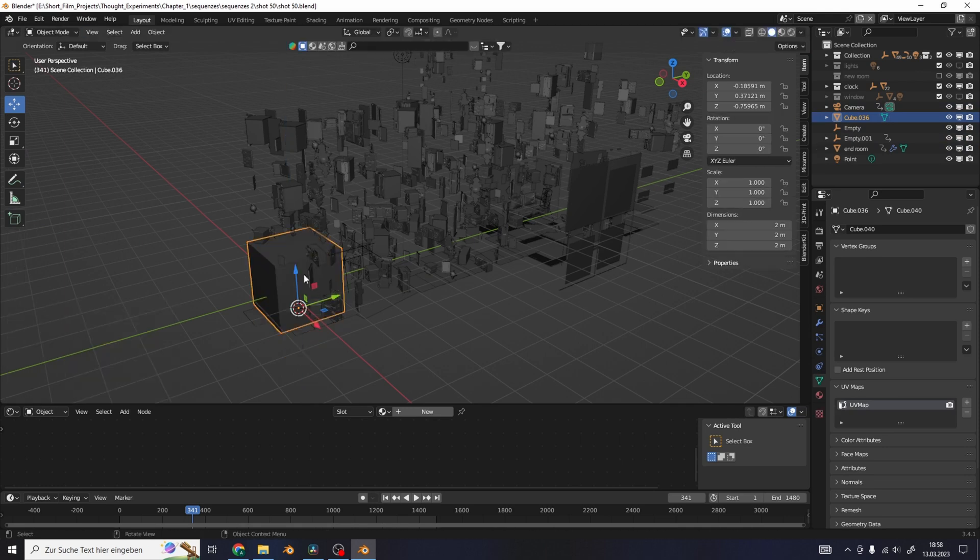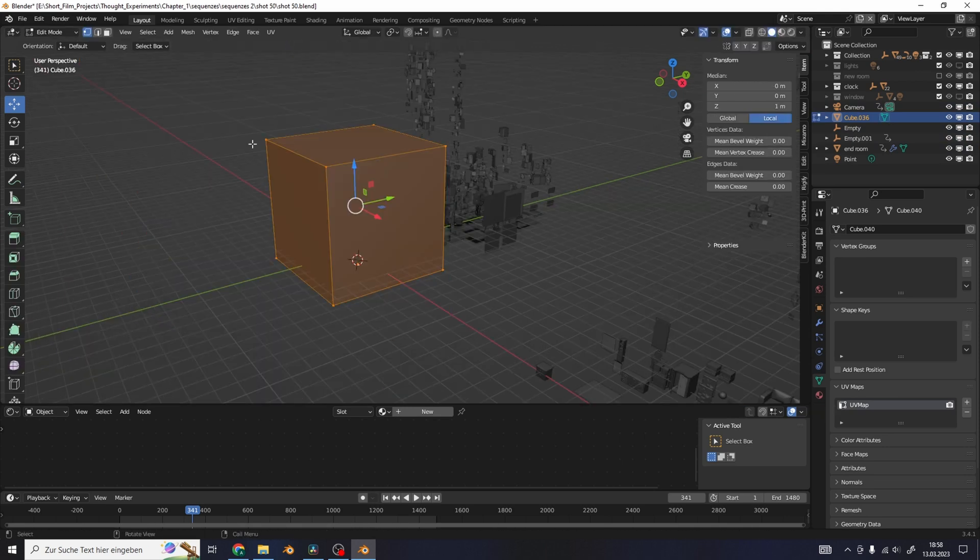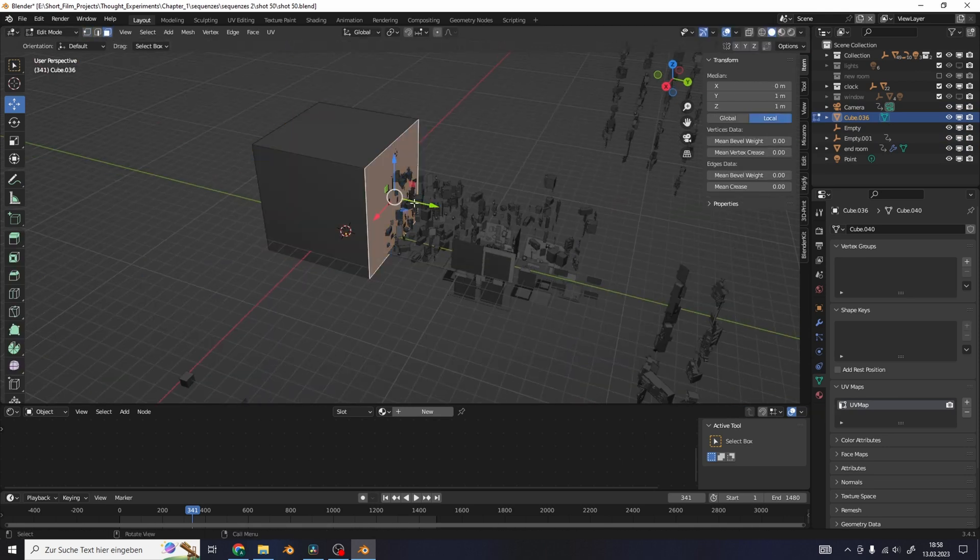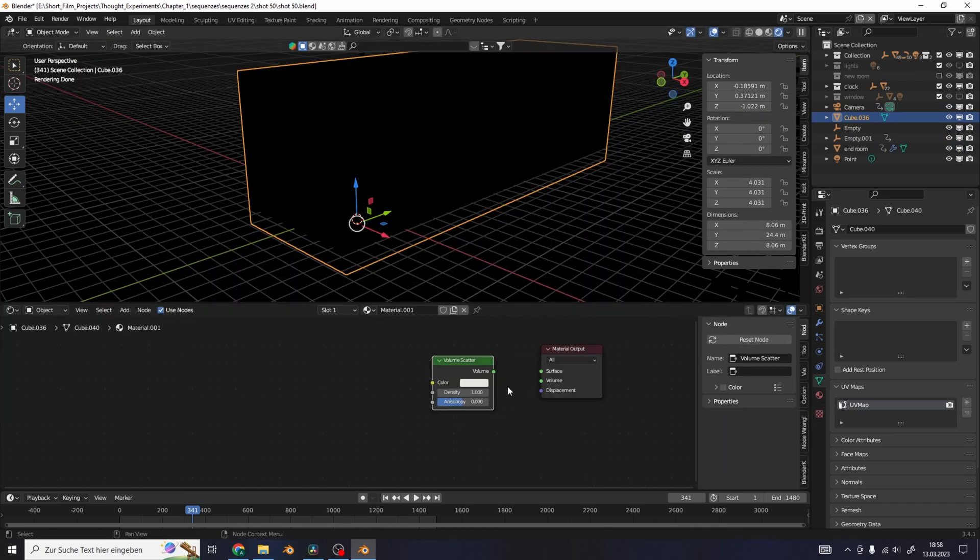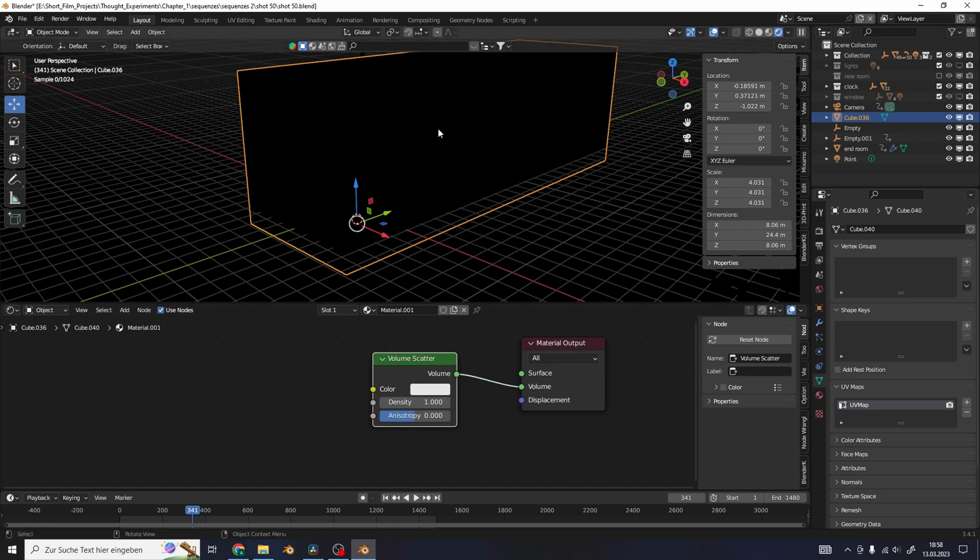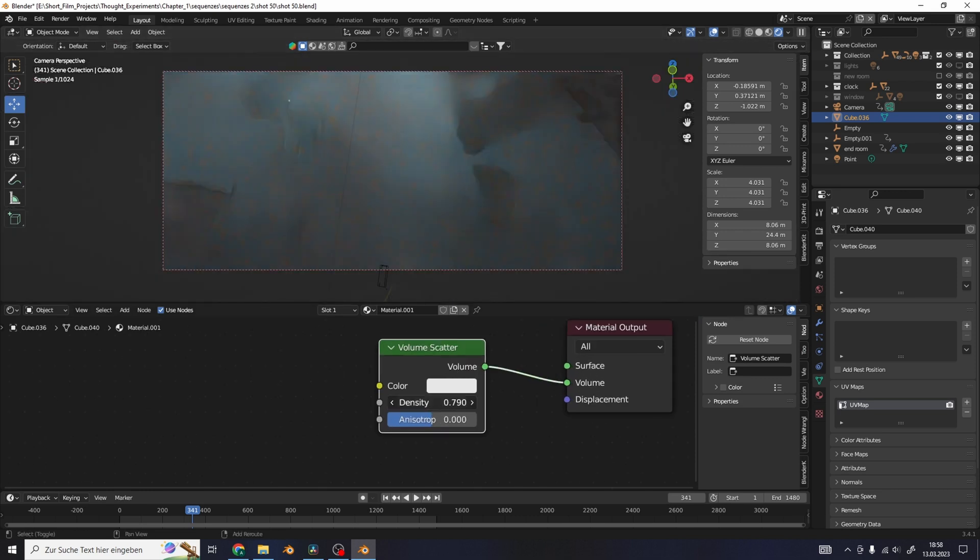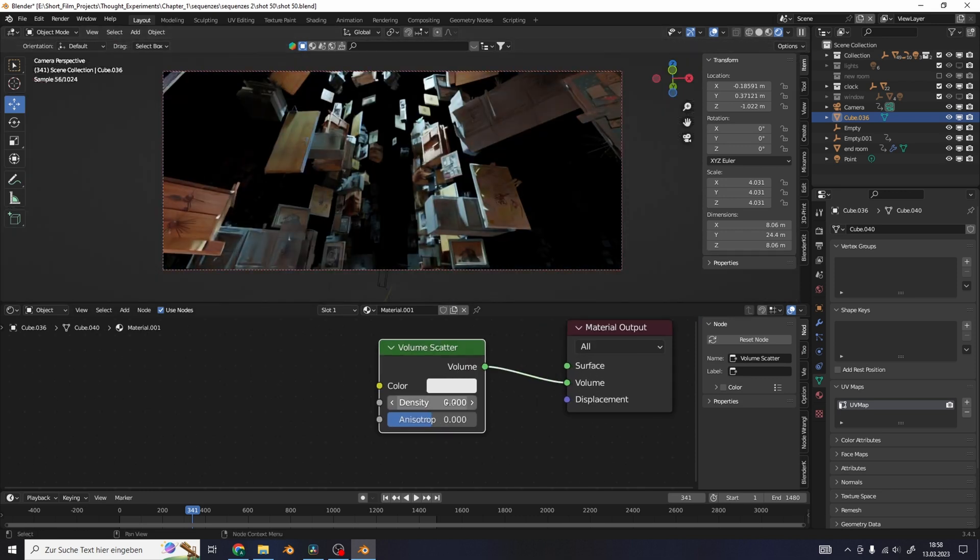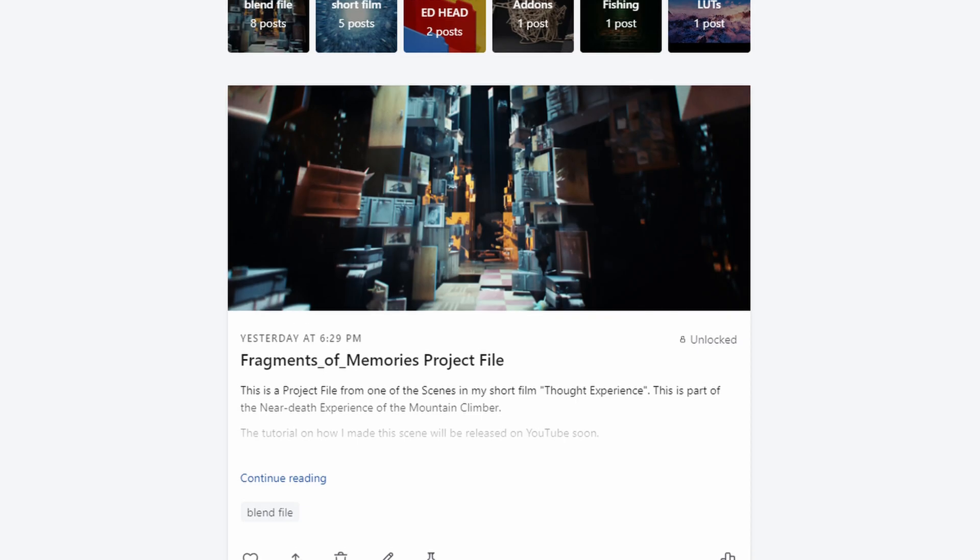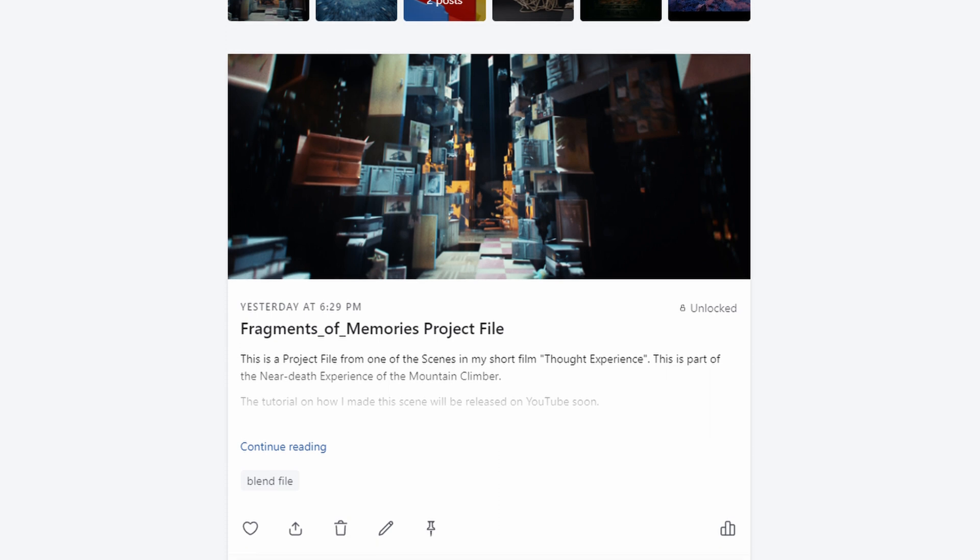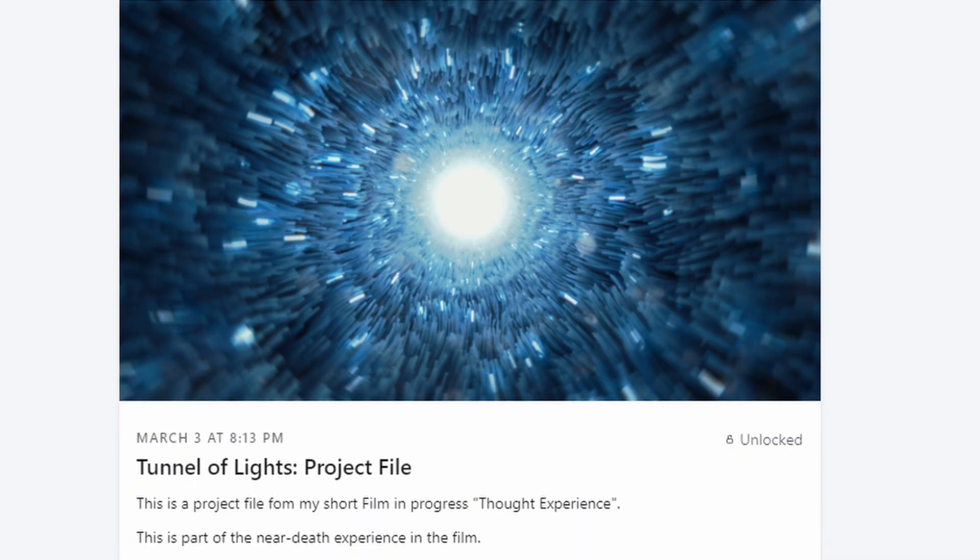And finally I added a cube around everything with a volume scatter in the materials to get a little bit of haze. The blend file of the scene is also available on my Patreon page along with the short film concept and other project files.